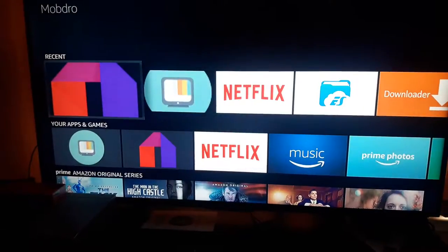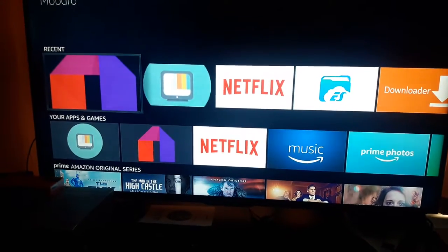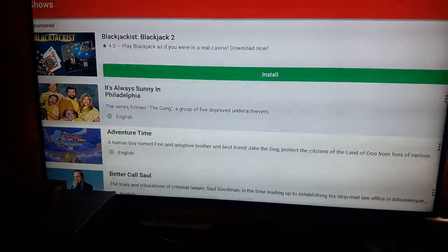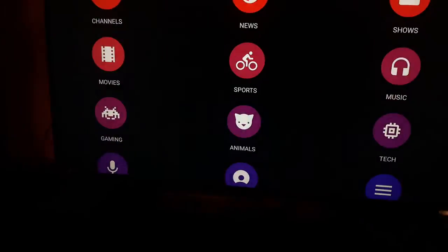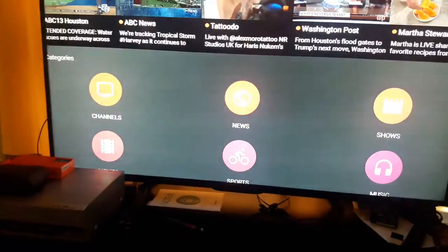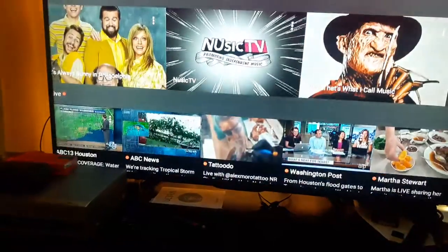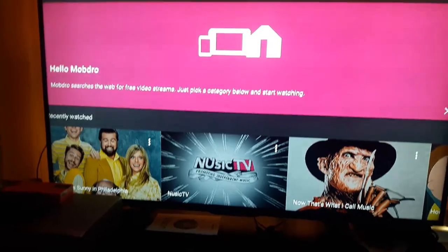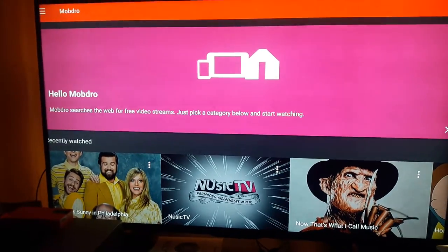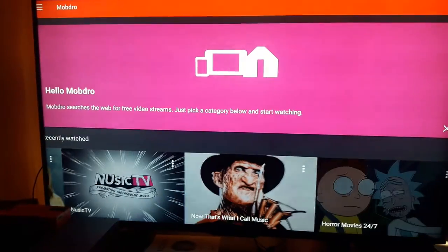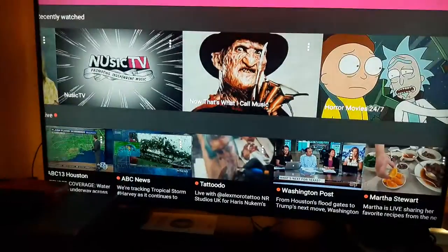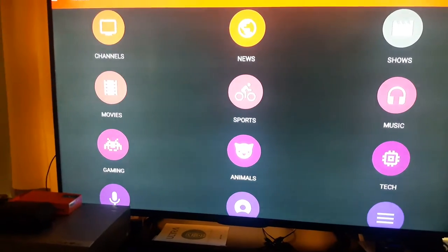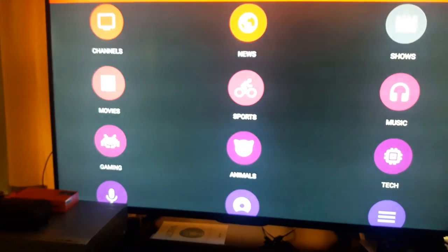First, let's go into Mobdro. That's where the best movies are. Let's go to what you're first going to see when you get in. This is what you're going to see — welcome, or hello, to Mobdro. You're going to go down and you're going to see channels, news, shows, whatever you want.